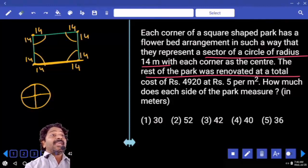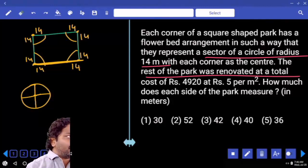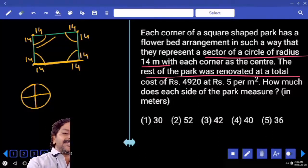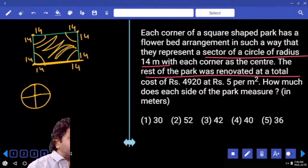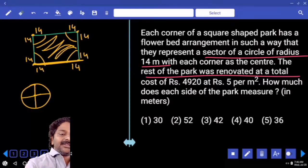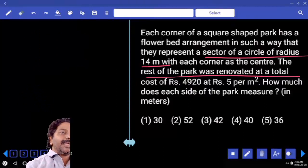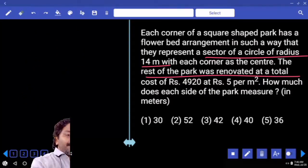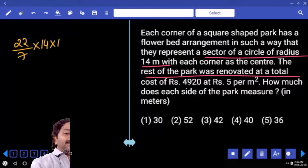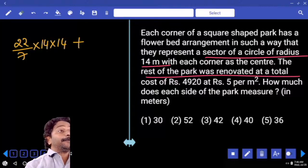Square area equals circular area plus remaining area. The circular area is π r², which is (22/7) × 14 × 14, plus the remaining area.